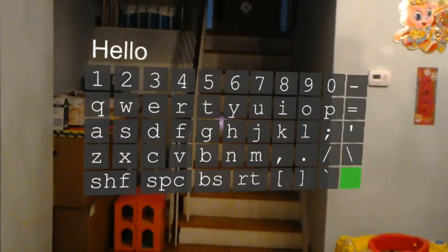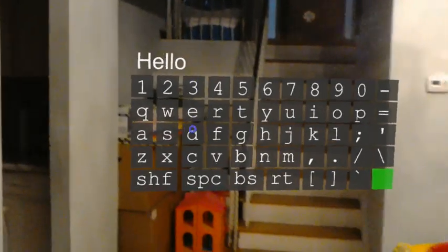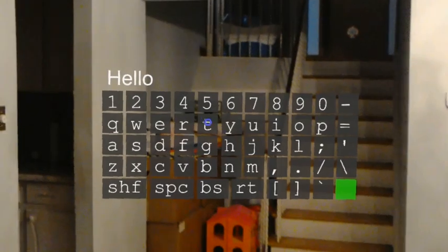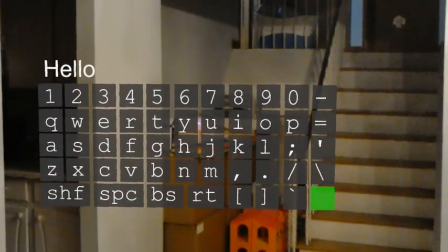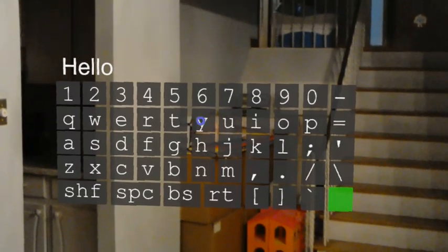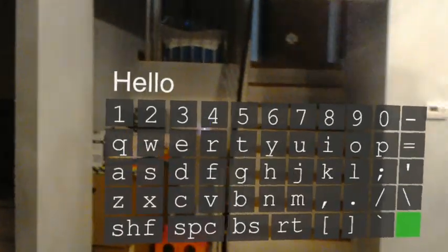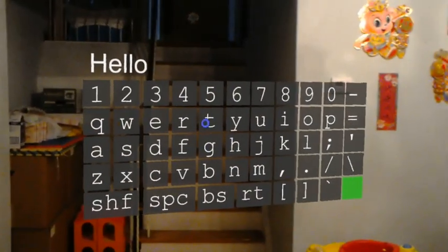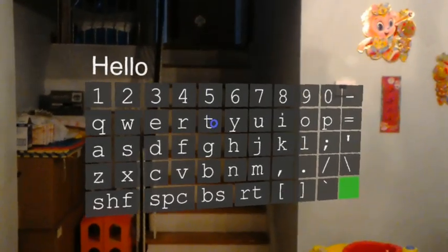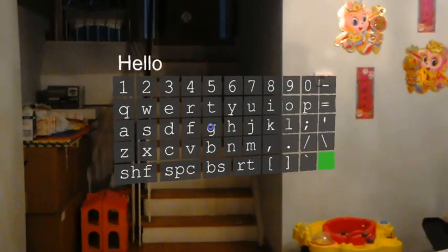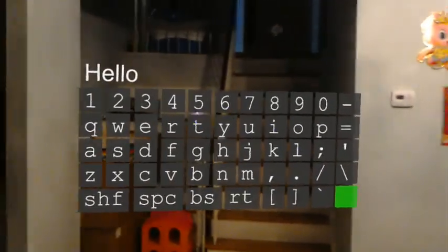As some of you might know, if you are developing for HoloLens, you cannot call up the keyboard in the D3D build. You can only do it if you are using the XAML build under Unity, and that creates a lot of limitations. For me, I really wanted to be able to use the keyboard for password input or user login information, so I decided to create my very own 3D keyboard.